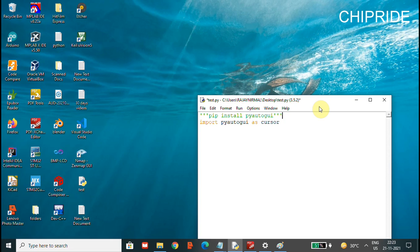After installing, we will have to import PyAutoGUI. You can import it as a named alias — for example, import pyautogui as cursor — or whatever name you want. I'm going to name it as cursor, so we can use cursor dot to call the respective actions.